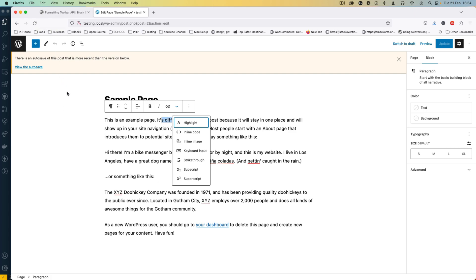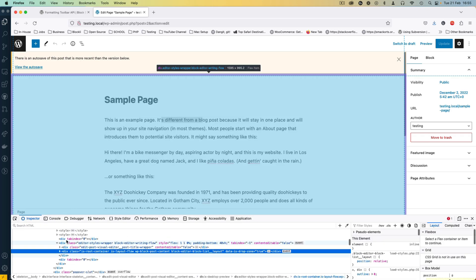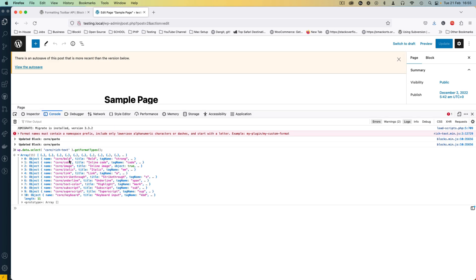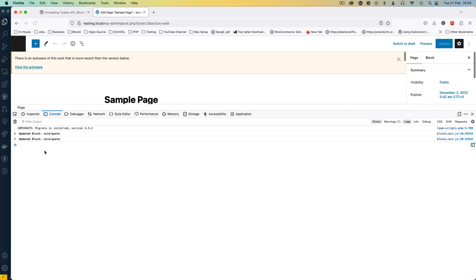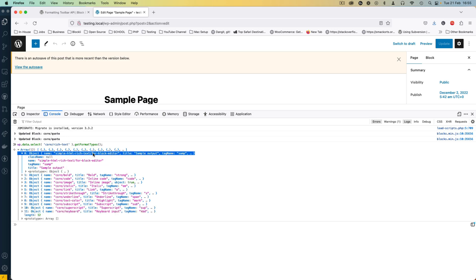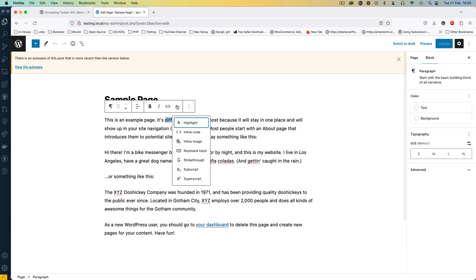If I try to select text you'll see that nothing is showing up just yet because we haven't created a button. But we have registered the format — to test that, the documentation shows we can use wp.data.select for rich text and get all the formats back. I'll go to the console, paste that, and hit enter. We get back an array of registered types including ours, with a sample output and a tag name of 'sample'.